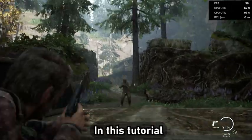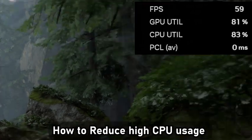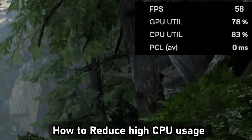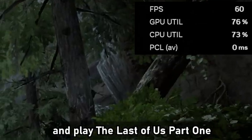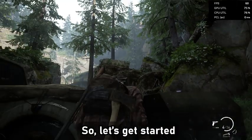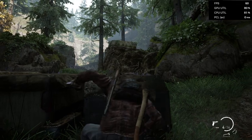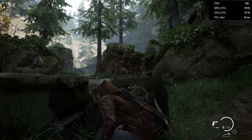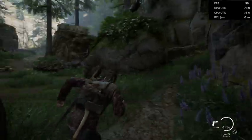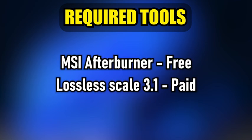In this tutorial I'm going to show you how to fix high CPU usage and play The Last of Us Part 1 at smooth and stable performance. Let's get started. For this process you need two tools: MSI Afterburner and Lossless Scaling 3.1 — I'll put the links down in the description below.